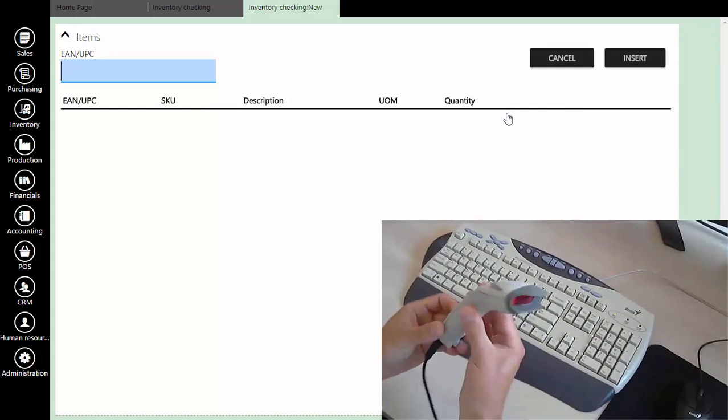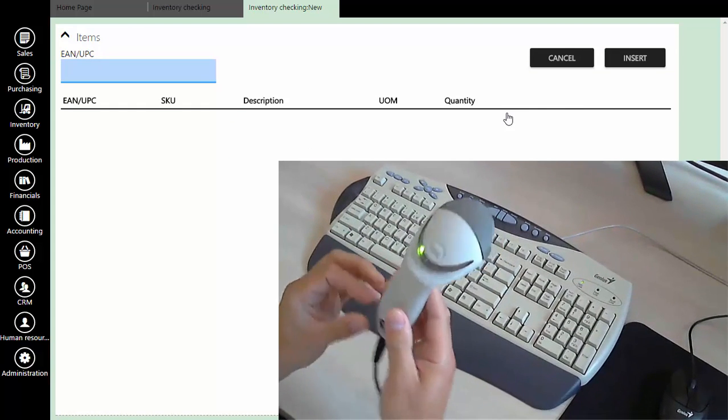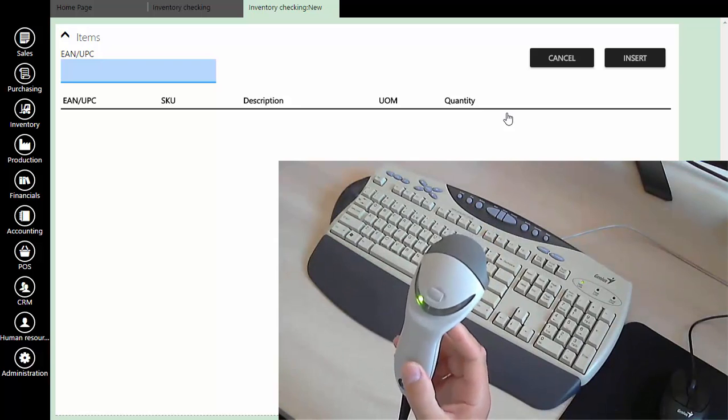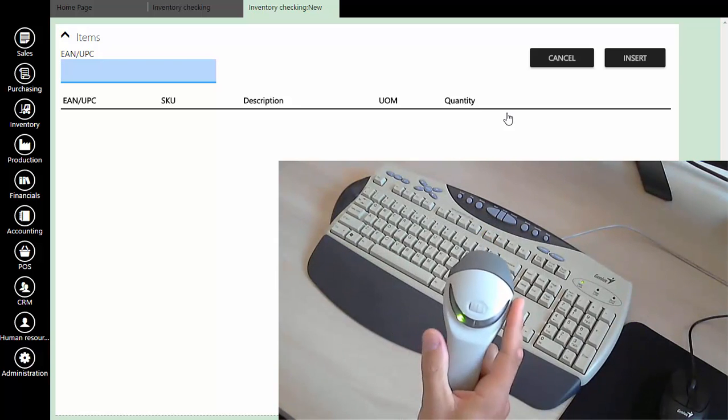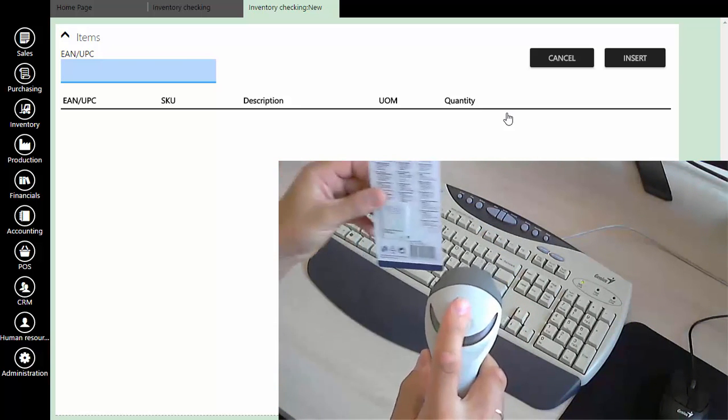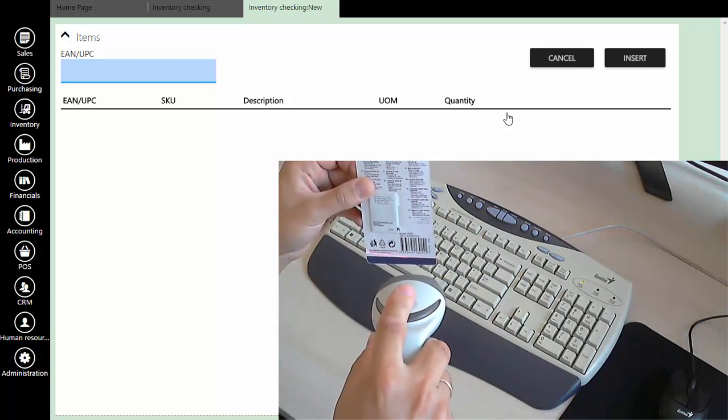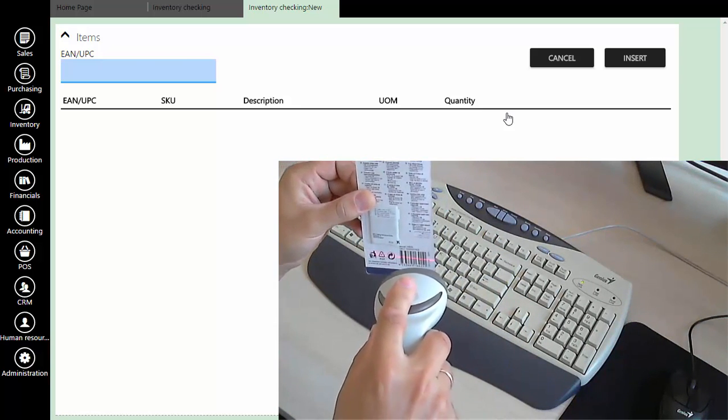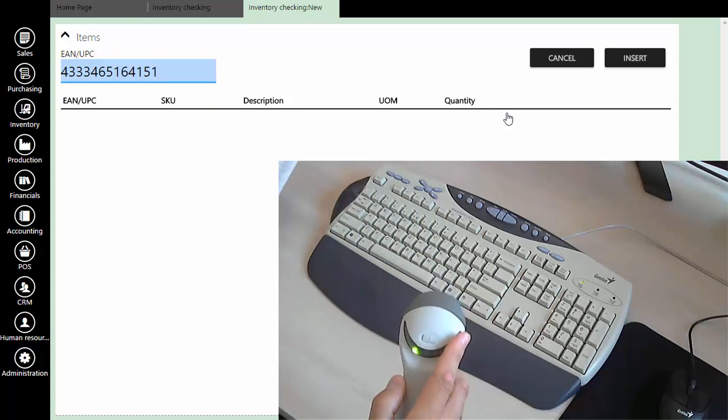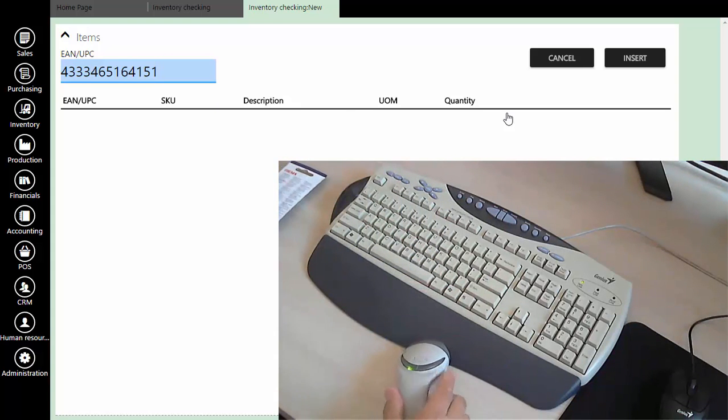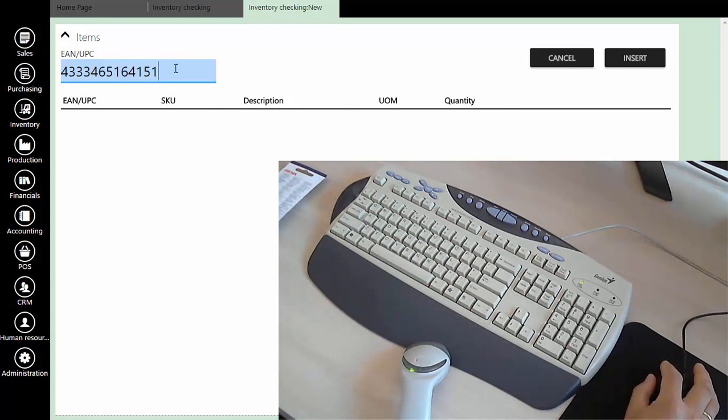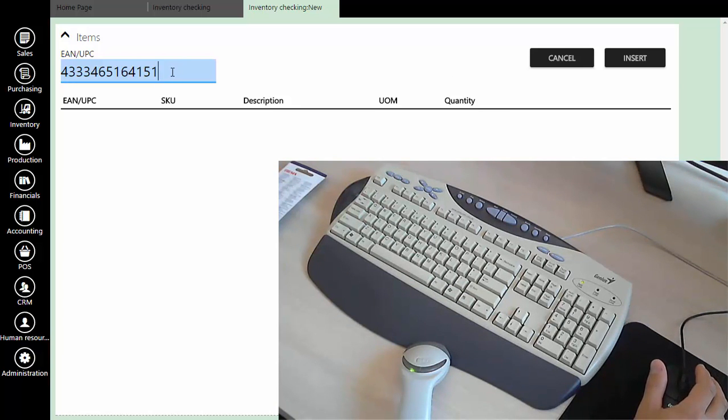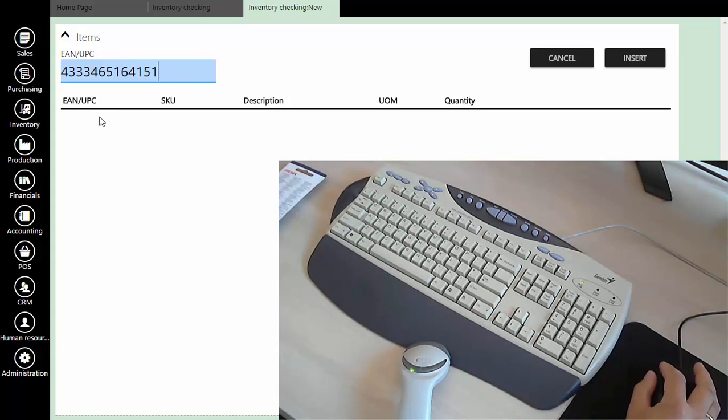Now we can start scanning using the barcode scanner. Try to scan some example barcode from a product. As you can see, we have successfully scanned the barcode and RPEG recognized the barcode sequence, but it didn't insert the barcode into the list of scanned products as expected.